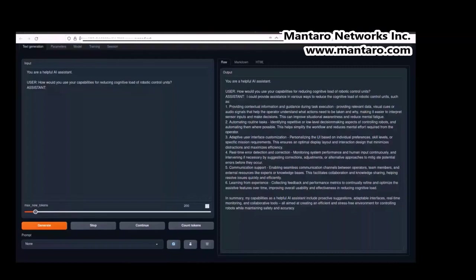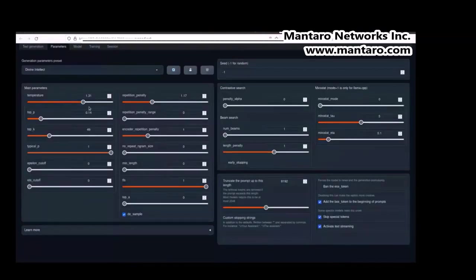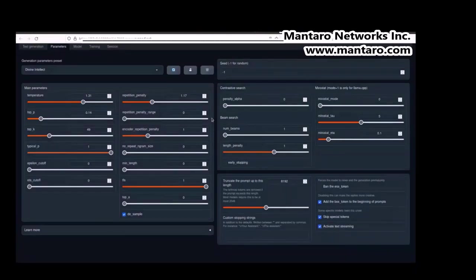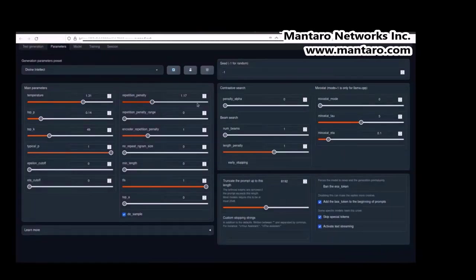For example, temperature — which is the entropy of the output. The higher the temperature, the less deterministic the output will be: more creative variety, but if it's too high it can get very nonsensical. You want a lower temperature for deterministic tasks like math problems where there's only one answer, but for something like creative writing you want a higher temperature.